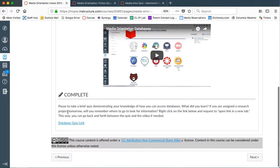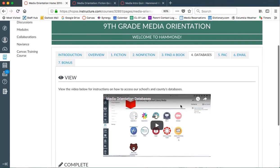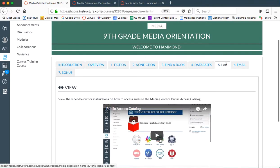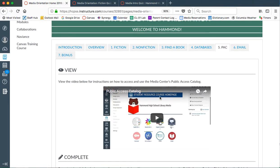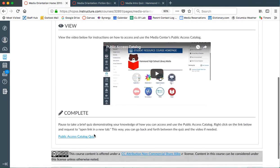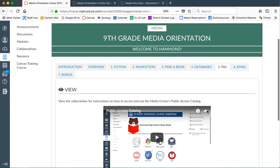Again, view, take the quiz. Then five, which is PAC, the public access catalog, view, complete the quiz.